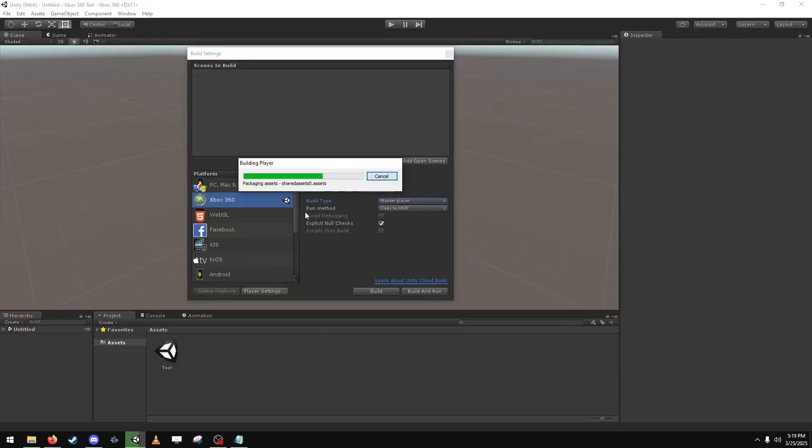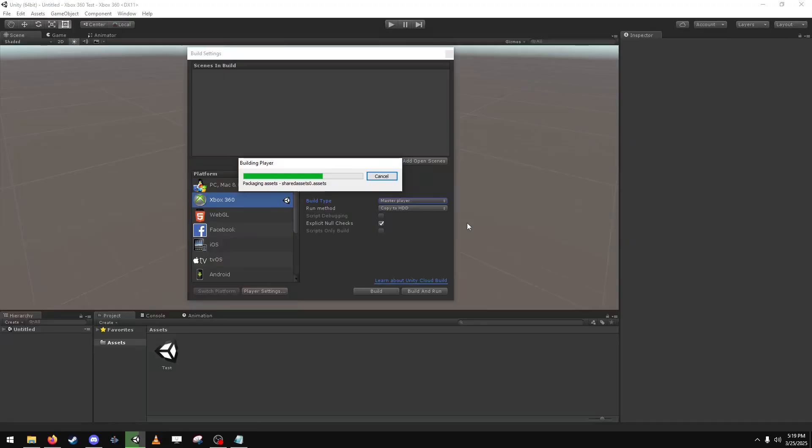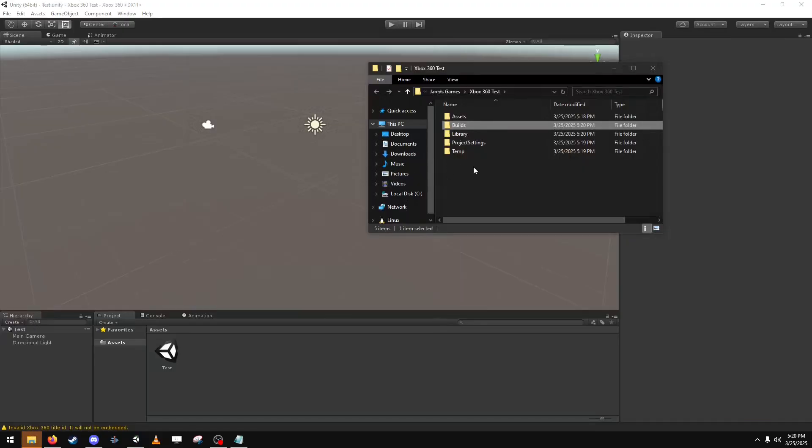This process takes quite a while. There we go, alright.